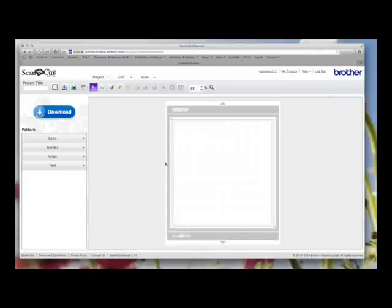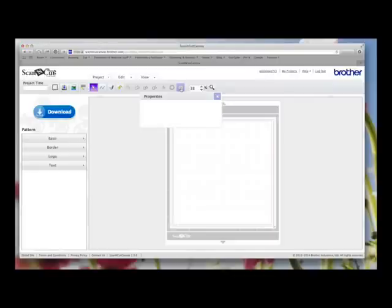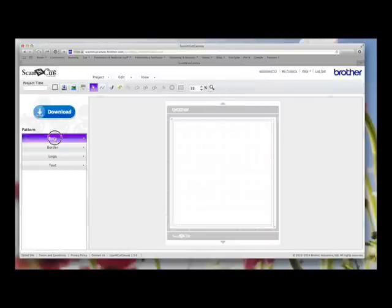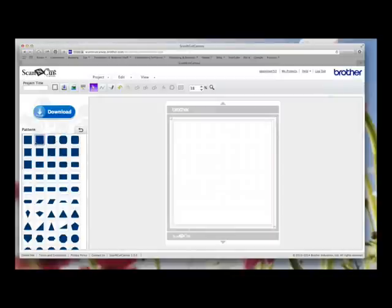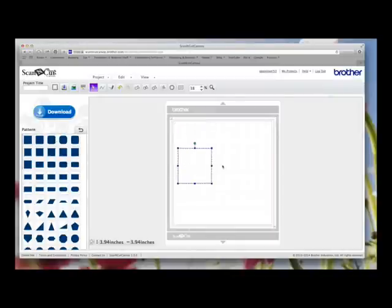And then they've also given us some more features which are found under the Properties tab. So what I'm going to do, I'm going to choose a basic shape for now. I'm just going to choose this square and I'm just going to leave it as it is for now.